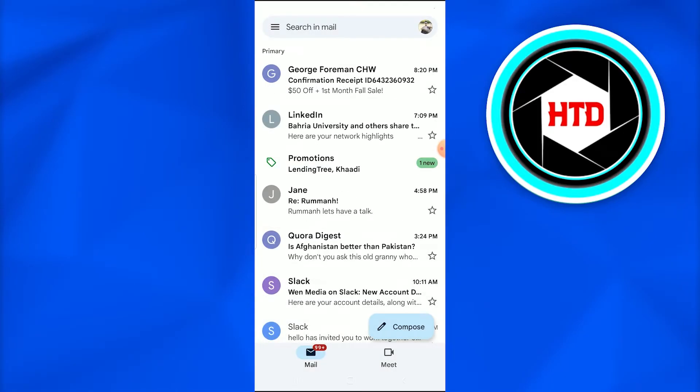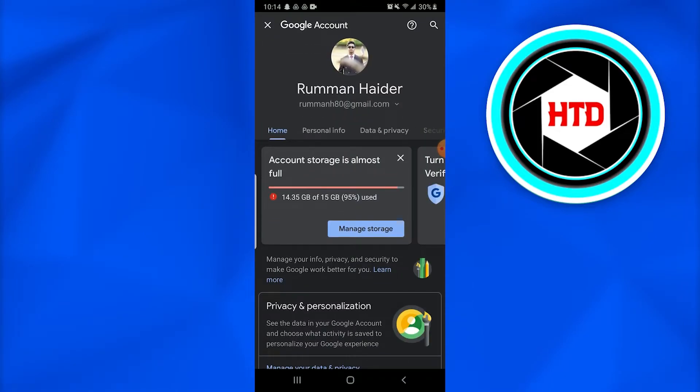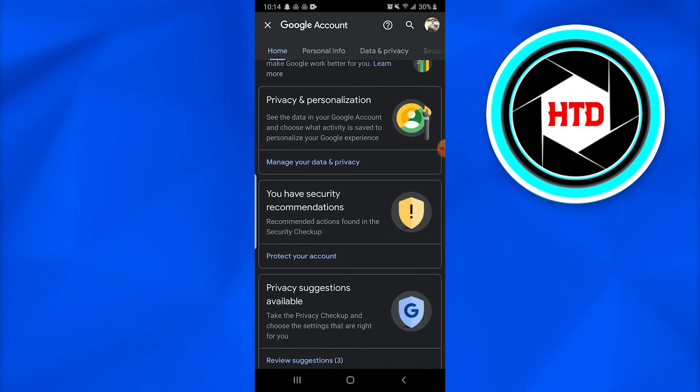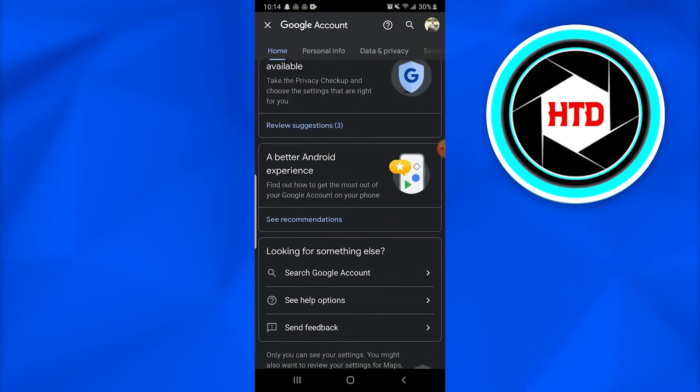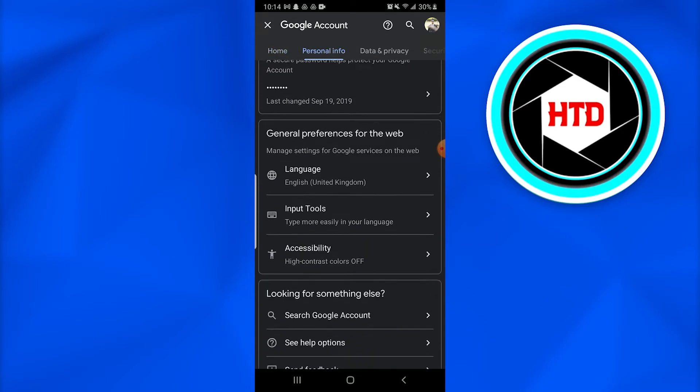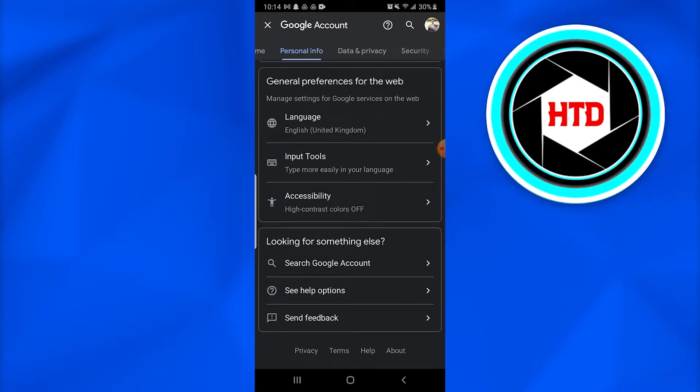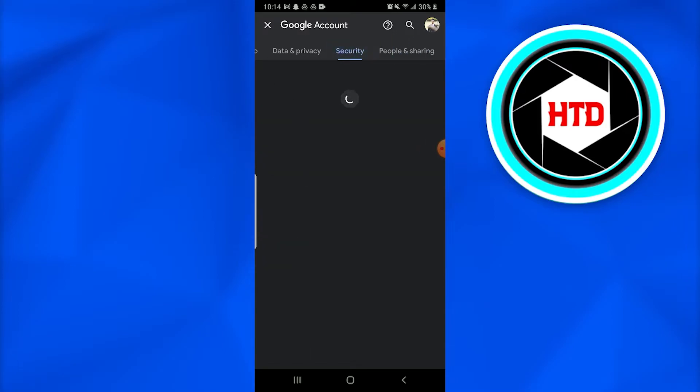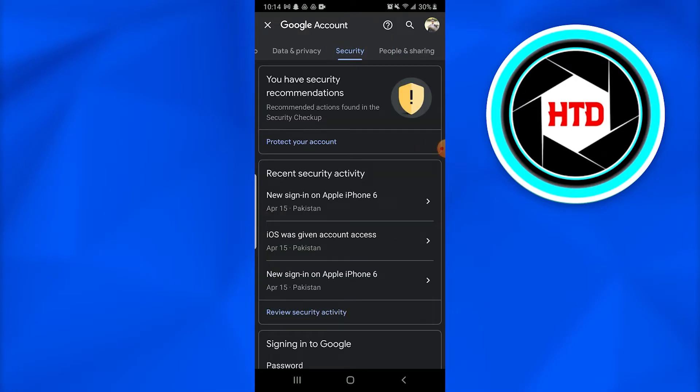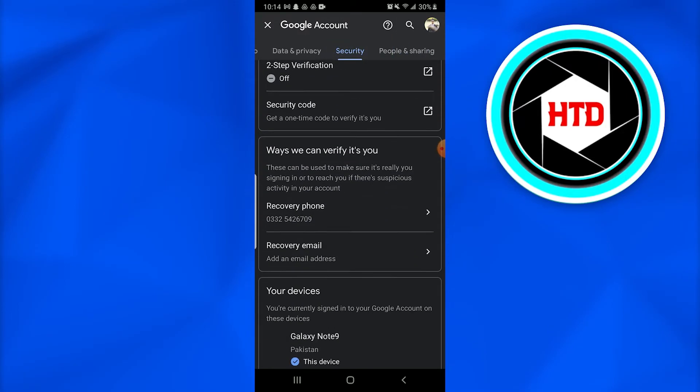Once you tap on the Google account, you're going to go into personal info. Once you go there, you just have to go into the security.